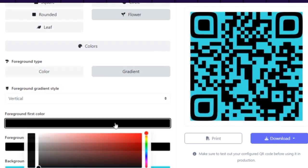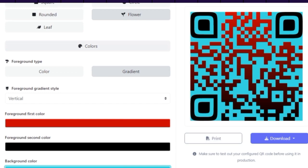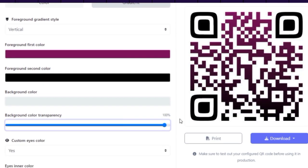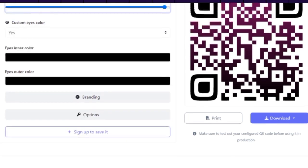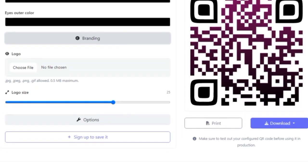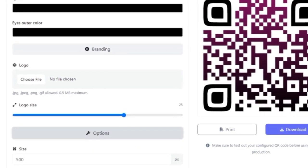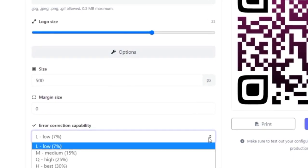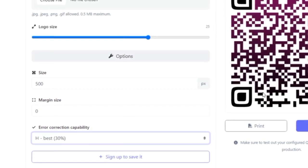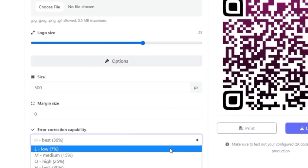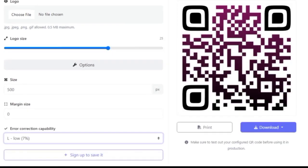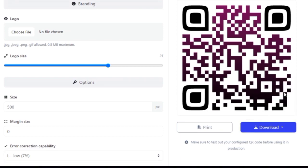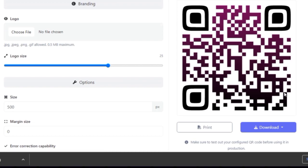But if you or your customer don't like gradient colors, you can just go with one color. We can also add a logo and change its size. Finally, we have the option to change the correction capability, which affects how much data can be restored if the QR code is damaged or distorted. The higher the level, the more robust the QR code is. When we are done, we can download the QR code in the format we like, such as PNG, SVG, or EPS.